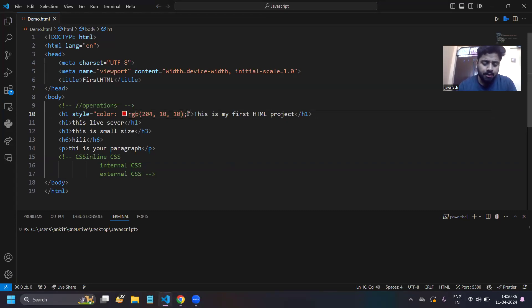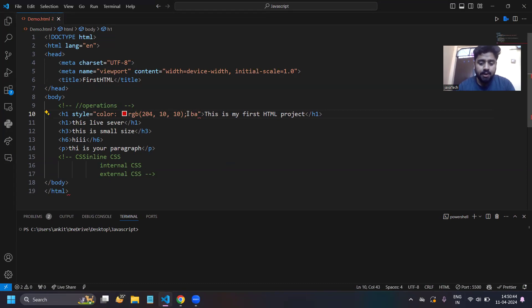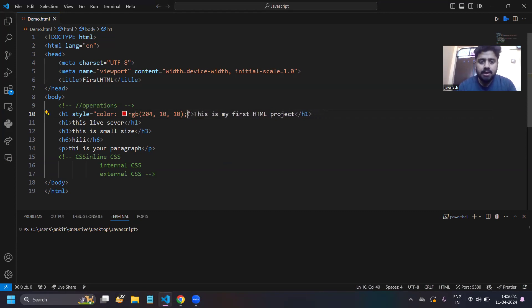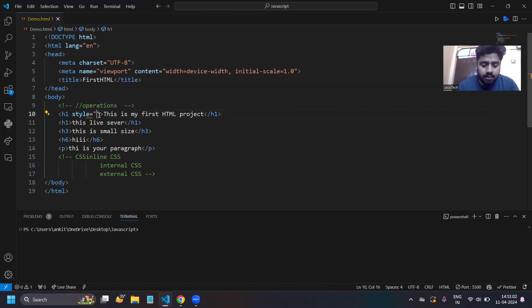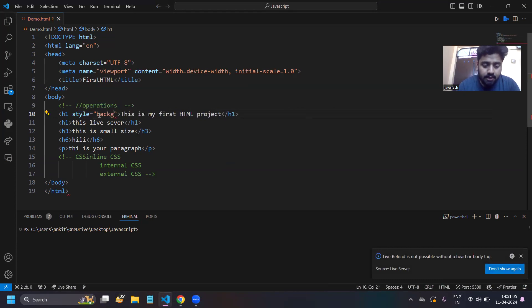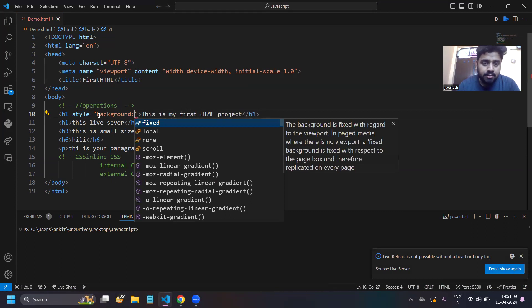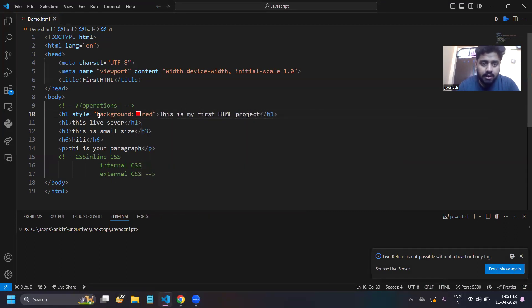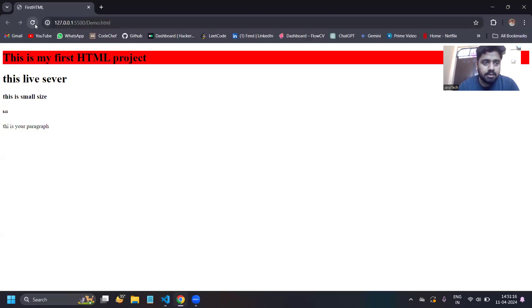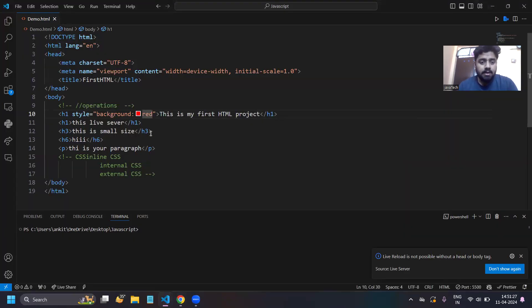You can also add more properties in inline CSS, like background color. Add 'background' property and set it to red, and the background color will change to red. So that is how you can add CSS inline to your HTML elements with multiple properties like color and background.